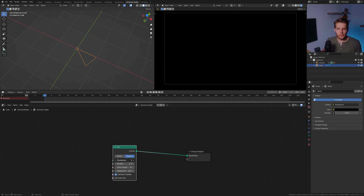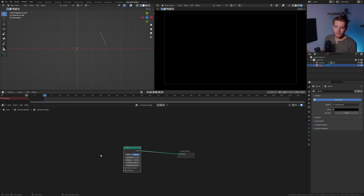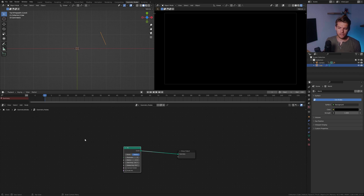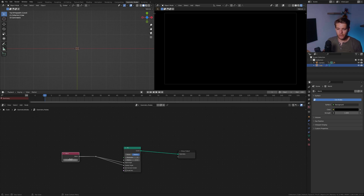If we enable connect center, we get a pizza pie with one slice missing. If we change the resolution all the way down to two, it does the inverted version. Let's disable connect center and leave it there. We can change two important values: the start angle and the sweep angle. I'll set the radius to two and go into top view with numpad seven. Instead of using a scene time node, I'll use a value node and plug that into both the start angle and sweep angle. Then I'll shift-right-click and drag over both to combine this value into one output splitting into two.